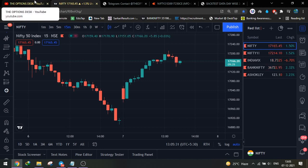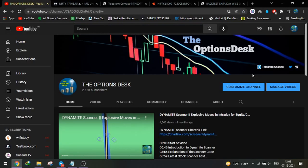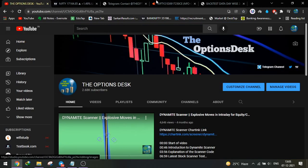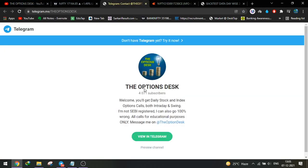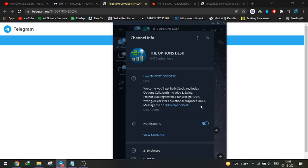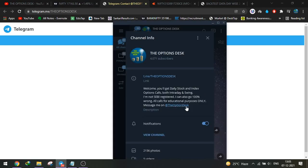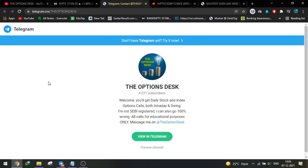Where can you get the Baw Scalper? You can join my Telegram channel by clicking the link here. Once you click, a new page will open and you can join the Telegram channel. Once you join, you can message me directly at The Options Desk for any further queries.